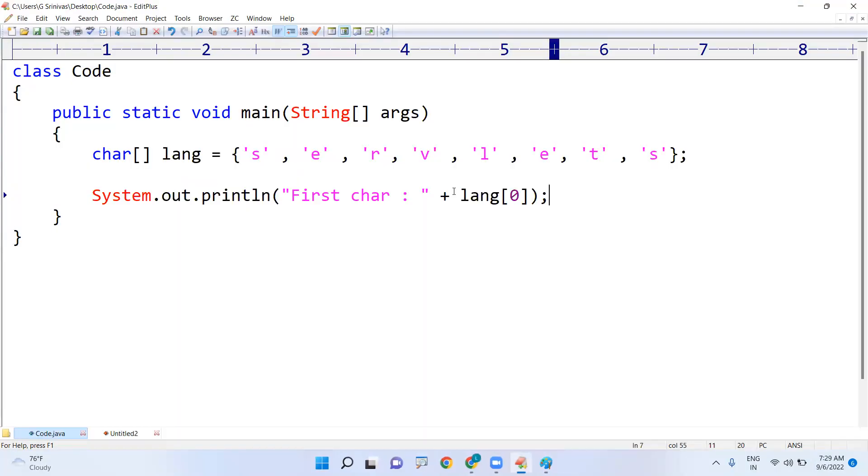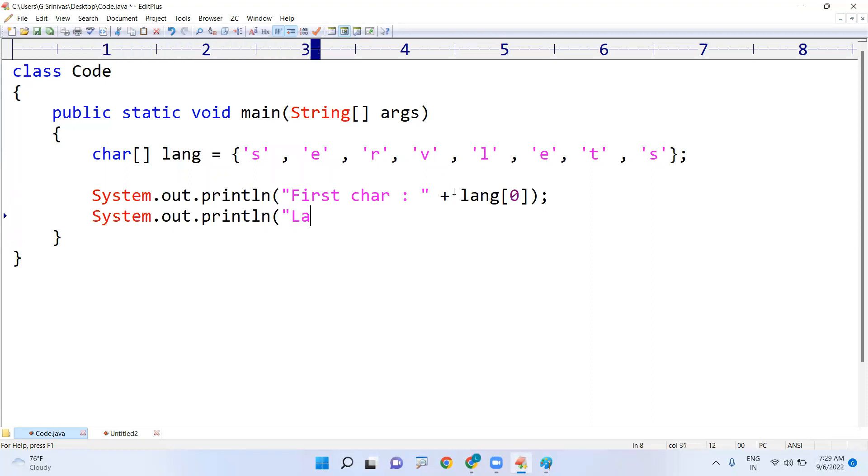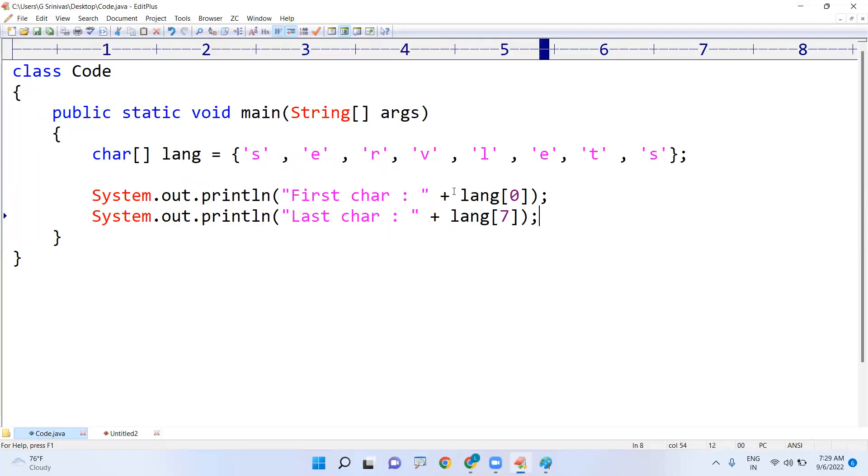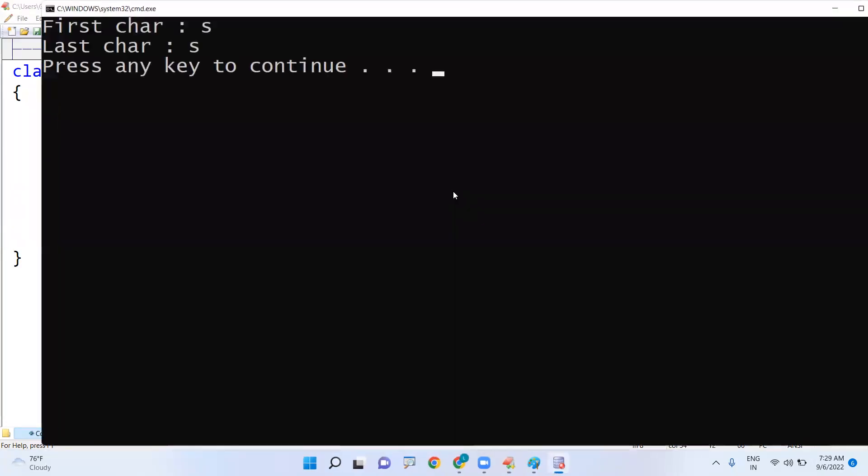I just want to display the last character. See, this is not the best practice. Last character - we cannot count every time and you cannot write like this in seventh location. Of course, that last character is there, right?